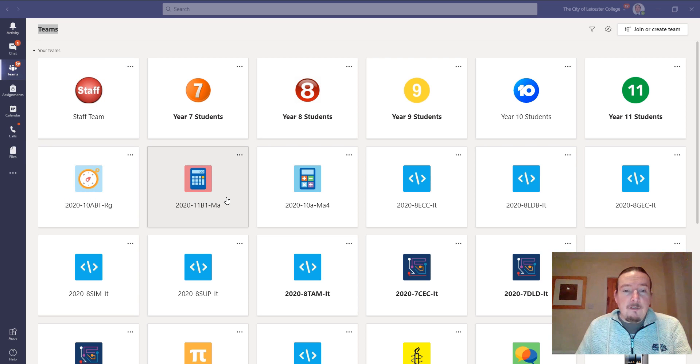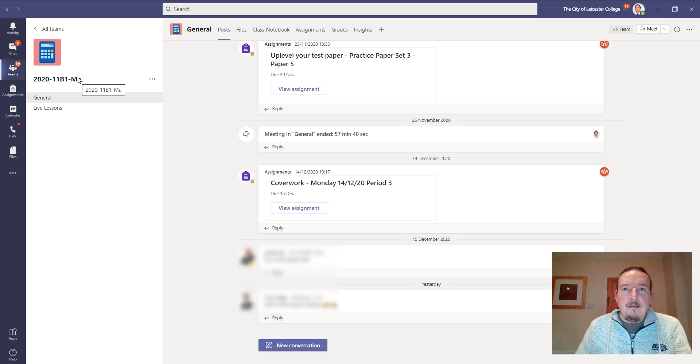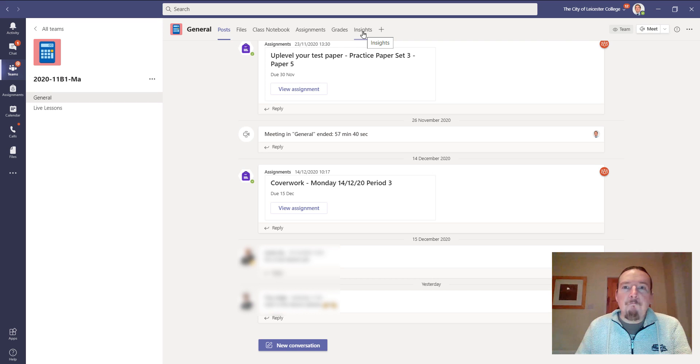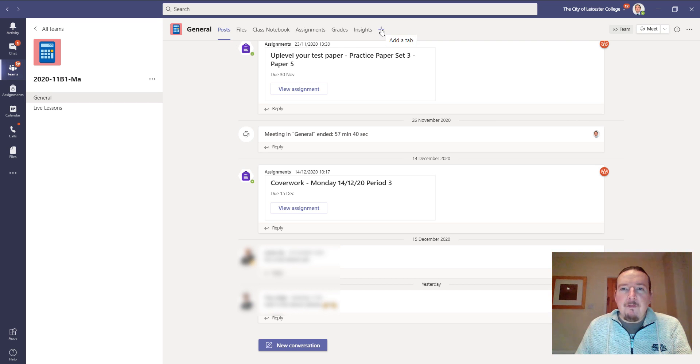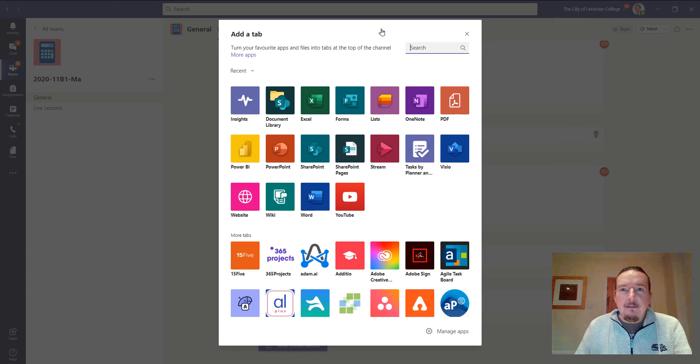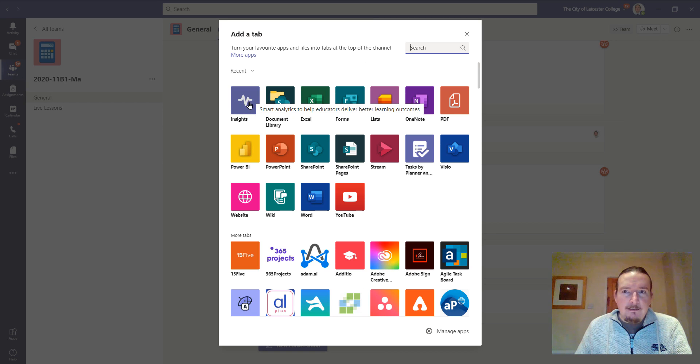I taught five lessons yesterday. This is my year 11 group, and you probably already know that you can add this insights panel to your own teaching groups. If you haven't added it already, you can just click up here, add an app, and search or find insights in the list and add it in.